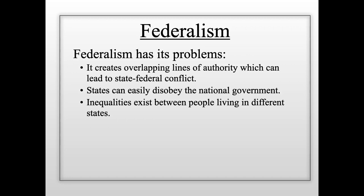Several local and state governments around the country have these types of sanctuary laws designed to protect illegal immigrants. At the same time, the Trump administration wants to crack down on illegal immigration in these areas. The federal government has conducted crackdowns trying to find illegal immigrants to deport them. This is an example of how, because both the federal government and state and local governments have the right to pass laws, sometimes they're doing opposite things that conflict with each other. Immigration crackdowns and sanctuary laws are examples of this state-federal conflict.